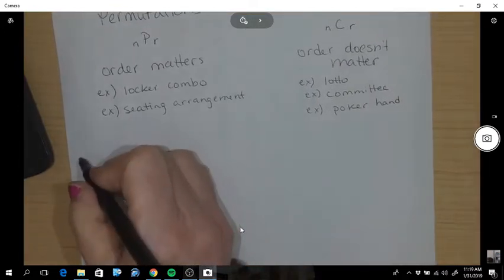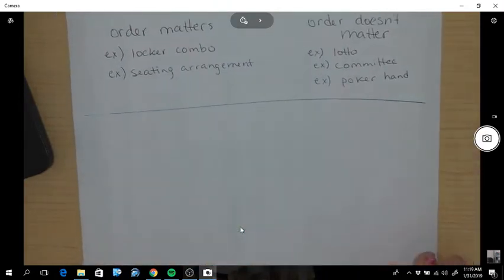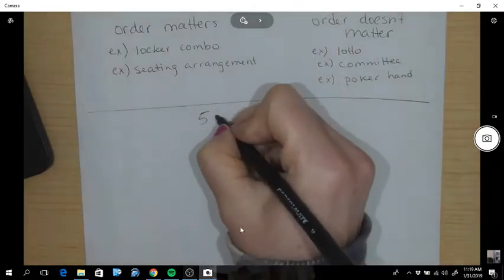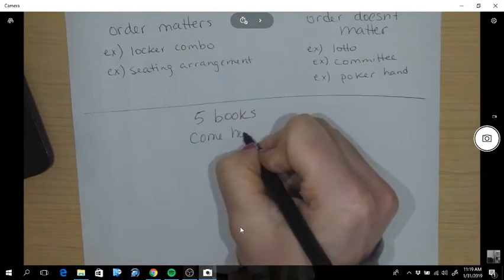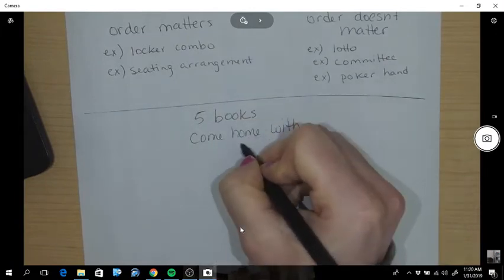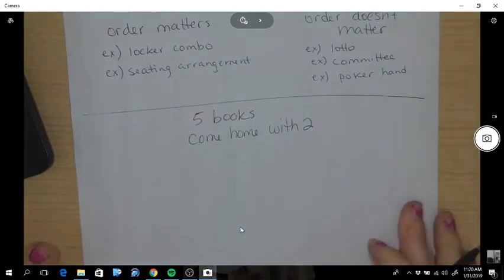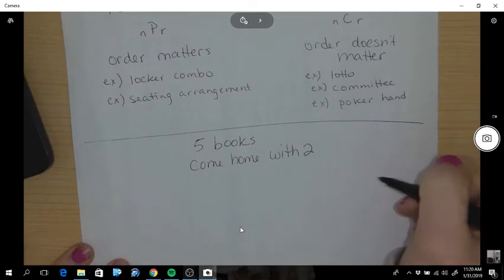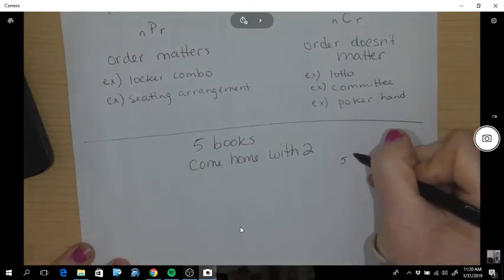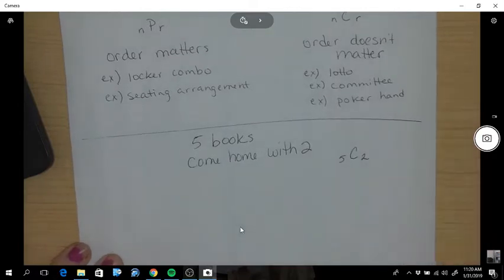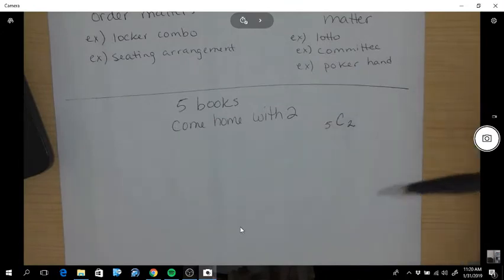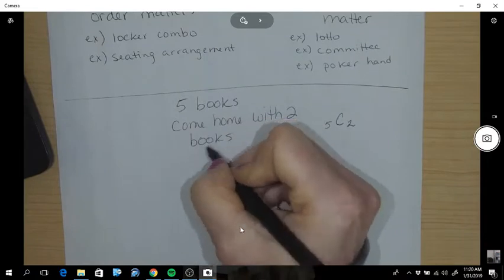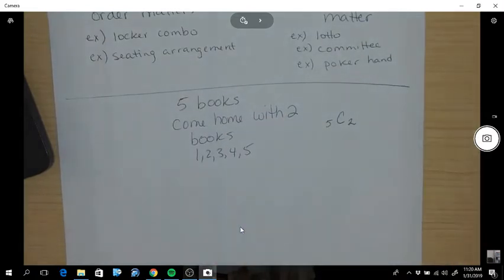Let's look at an example. Let's say that there are five books and you're going to come home with two. A combination would be five choose two. Think about the combinations of books you could come home with. Let's call the books one, two, three, four, five — those are the names of the books.